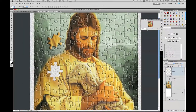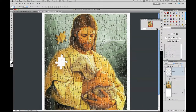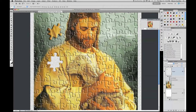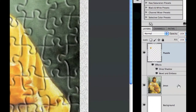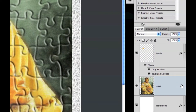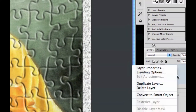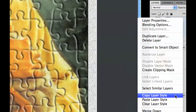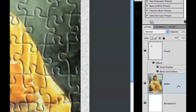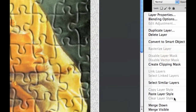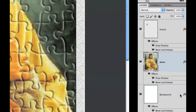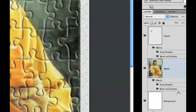You'd want to cut out a bunch of puzzle pieces, do the same thing, then merge them all together and apply this shadow effect. For the Jesus layer, instead of going through all the settings again, simply Ctrl-click your puzzle piece layer, go to Copy Layer Style, then Ctrl-click your Jesus layer and choose Paste Layer Style. There we go — the same effects are applied.